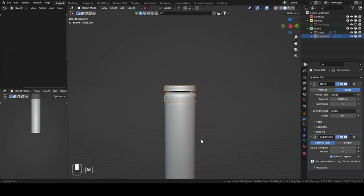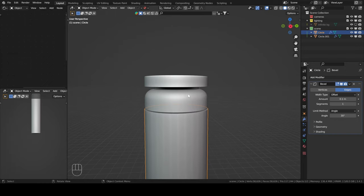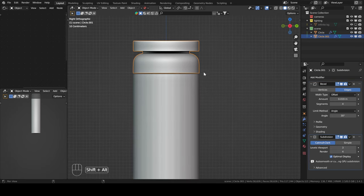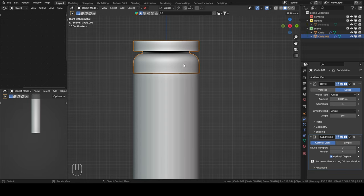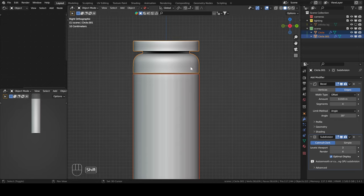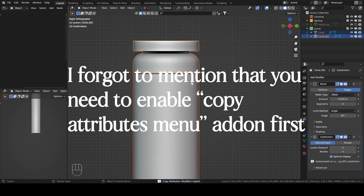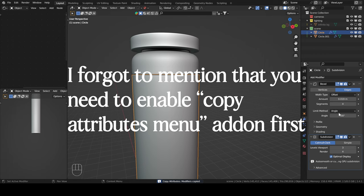To copy the modifiers from this object to the other one: I always forget which to select first. It's the destination first — so you select the destination, which is the object to which you want to copy the modifiers, then select the source object, then press Ctrl+C, copy modifiers. Now we have those modifiers on this object with the same settings.